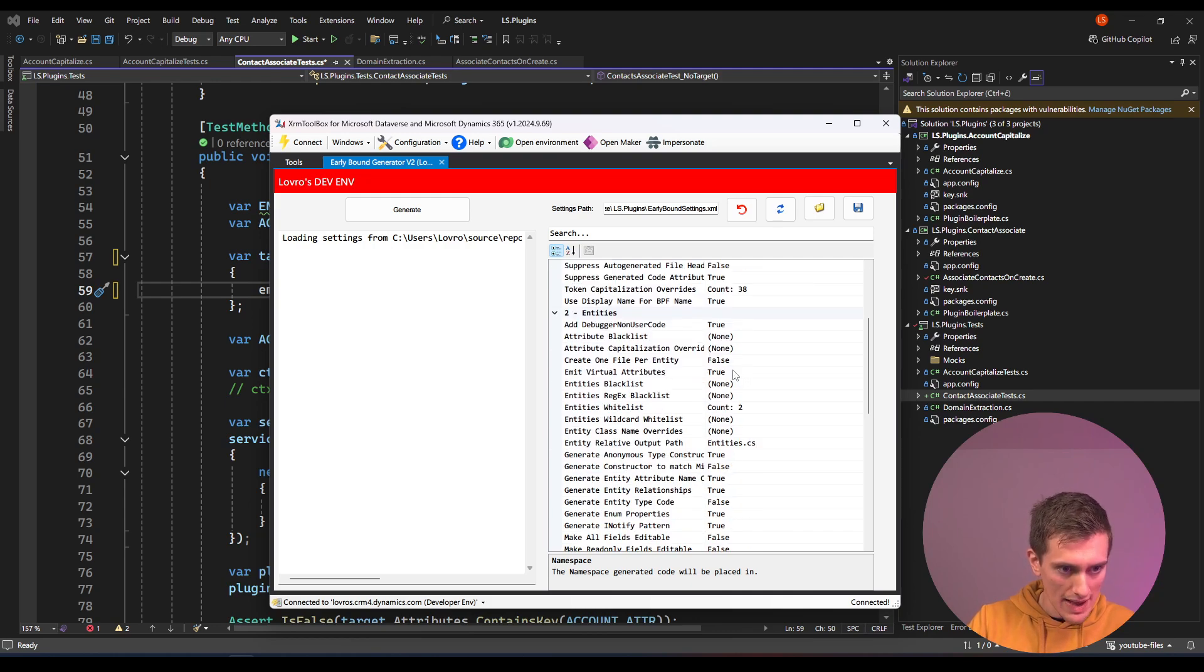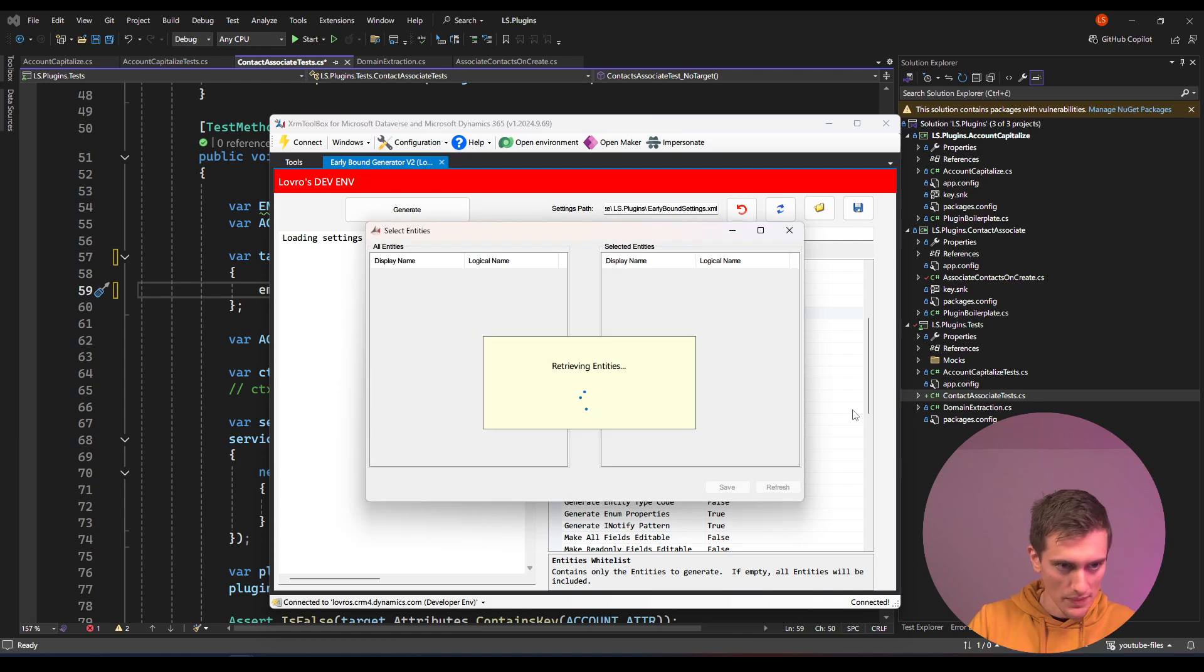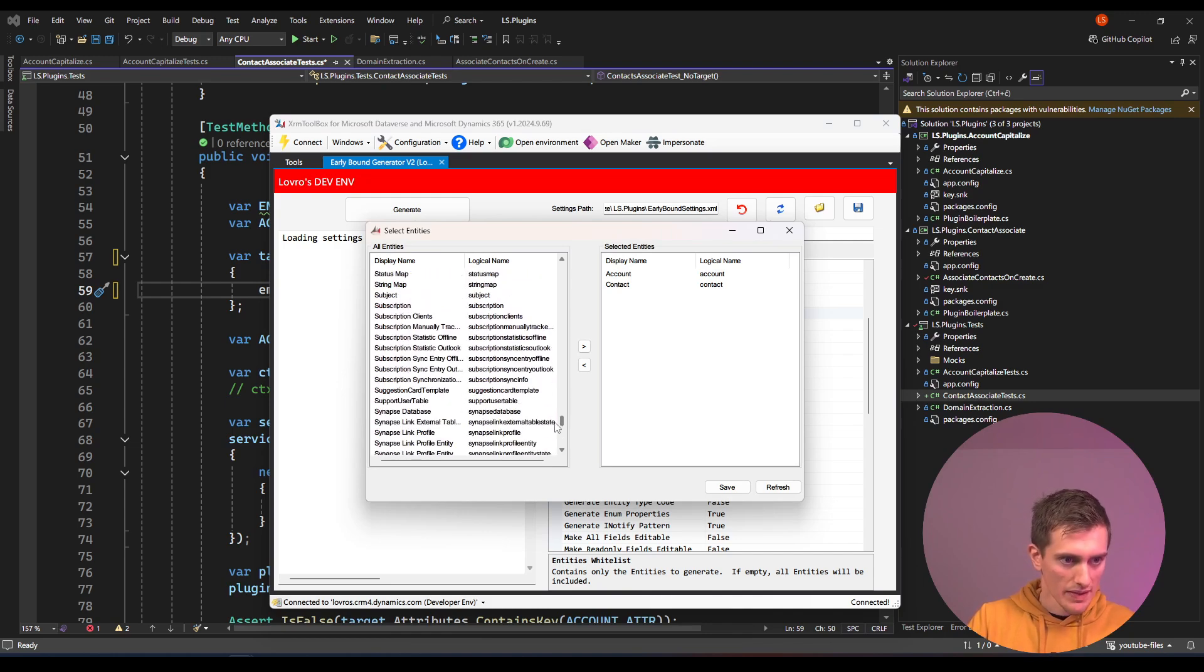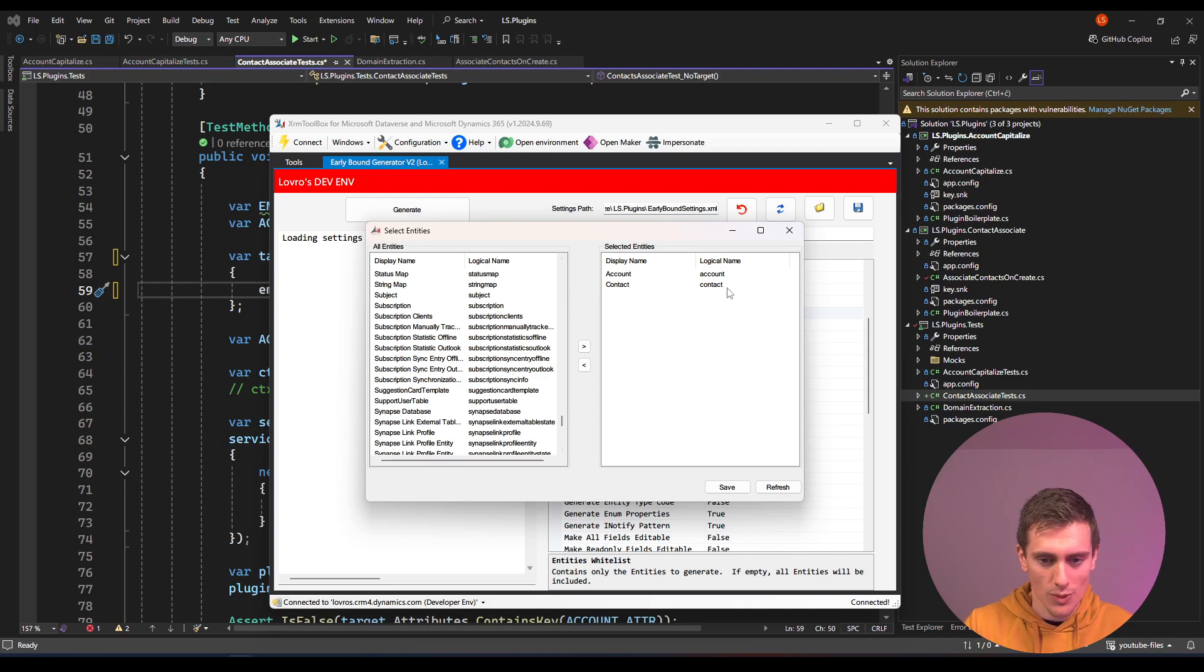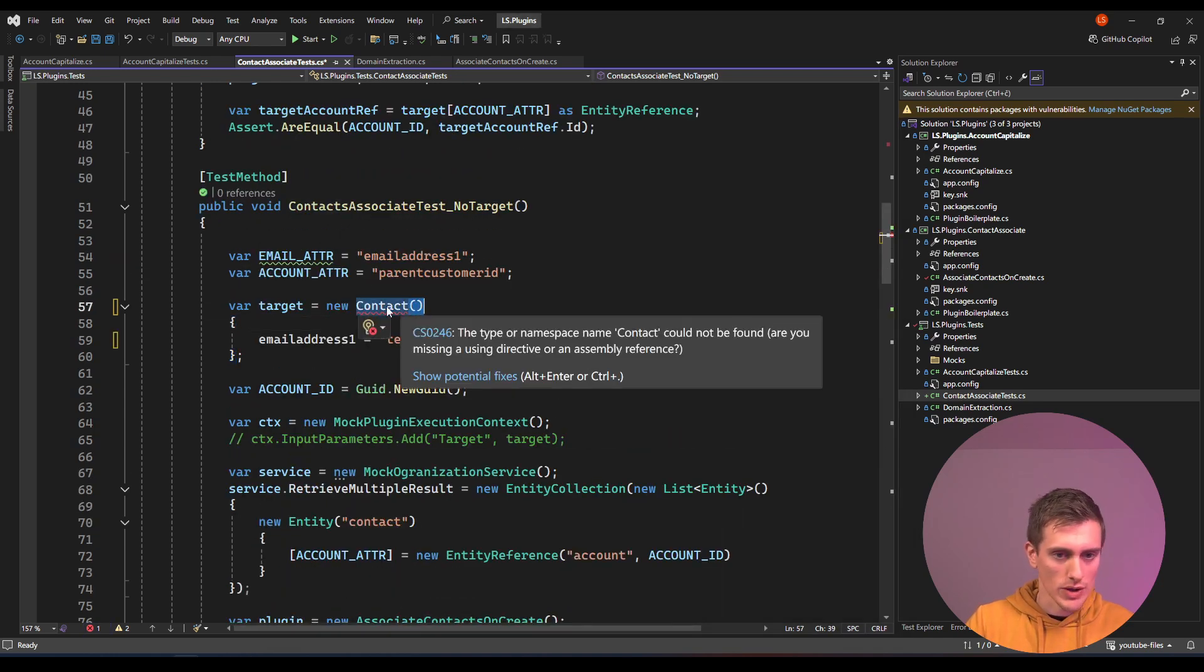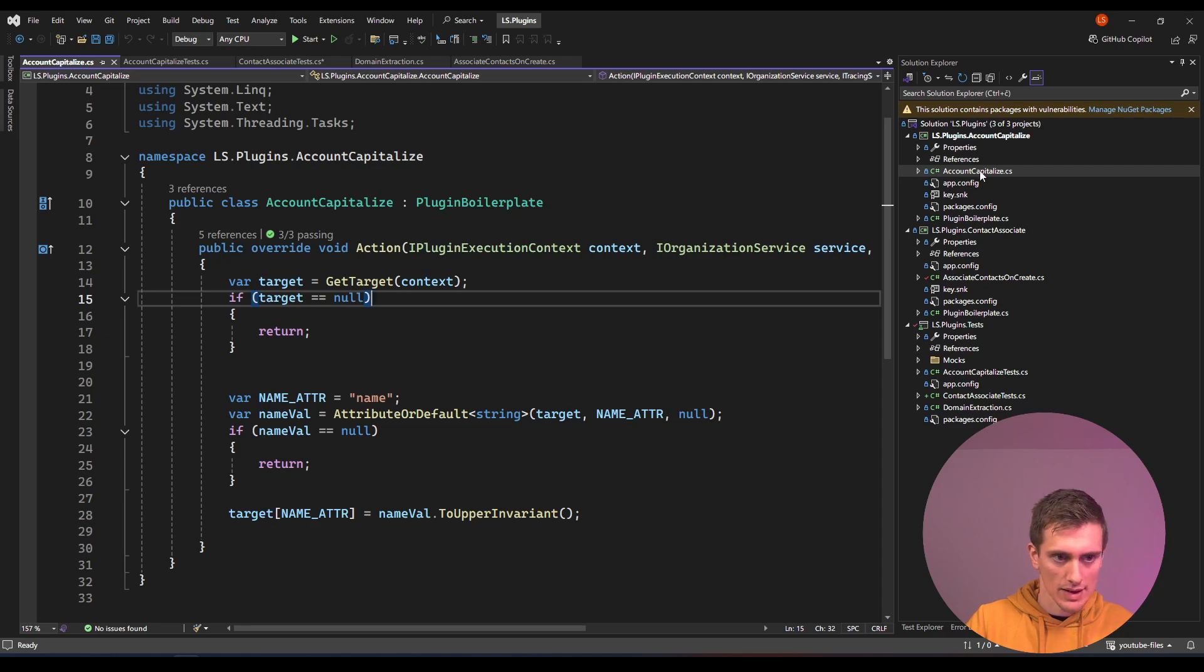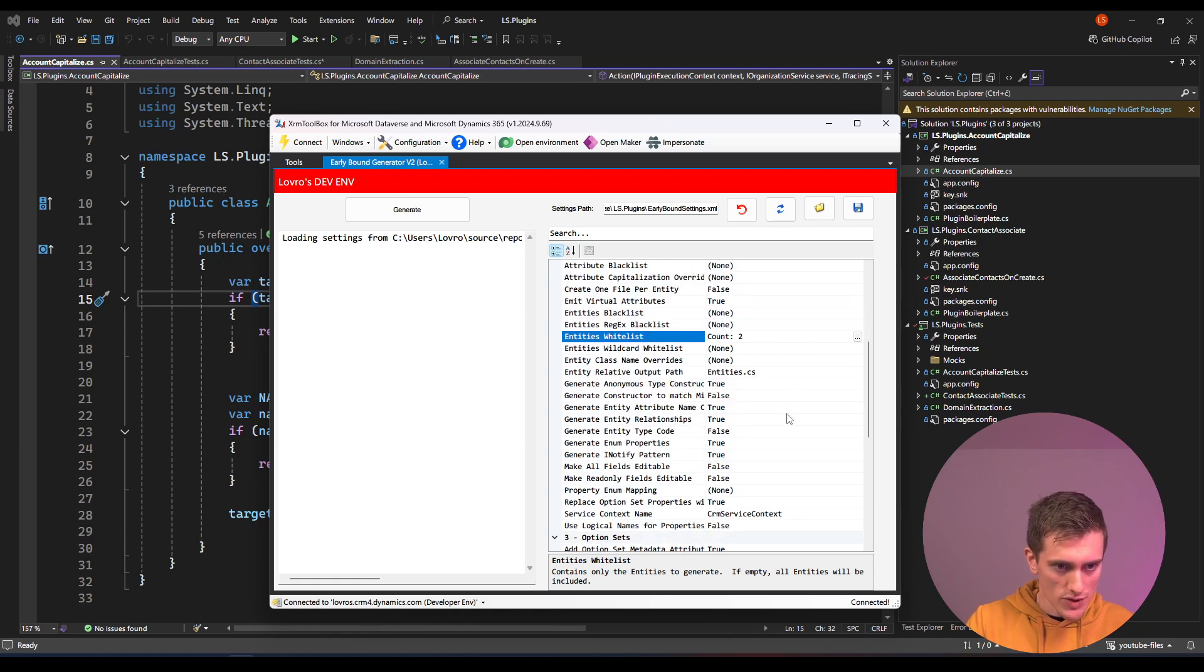The next thing that you want to do is go down here to entities whitelist and click on this ellipsis button. And here on this side you will see all the entities that you have in your system. Now you don't want to generate every entity here because then your plugins will be massive. This is just too much information. Visual Studio will not complain but it's not a good practice to just dump everything. Make sure to only select the entities that you use. In my example I'm only using contacts so I'll generate contacts, and I'll also generate accounts because I've used them in this account capitalize plugin. So I've selected account and contact here and I'll click on save and I'm almost ready to go.